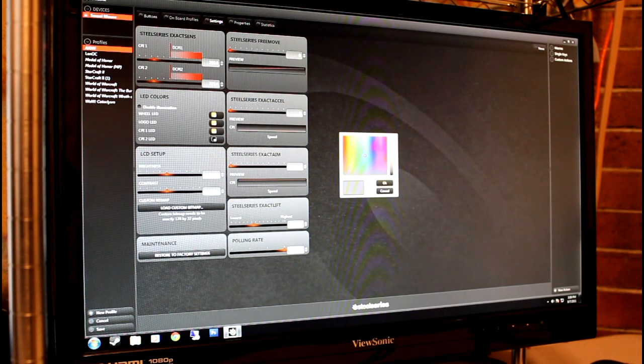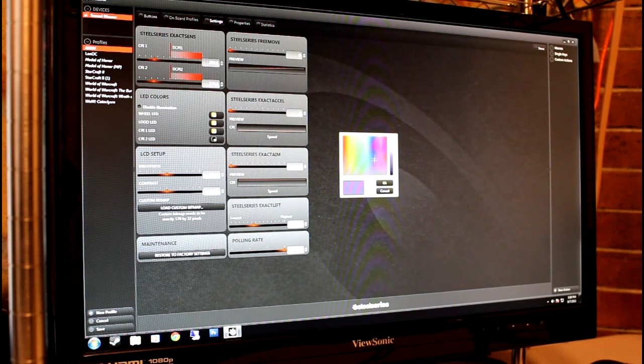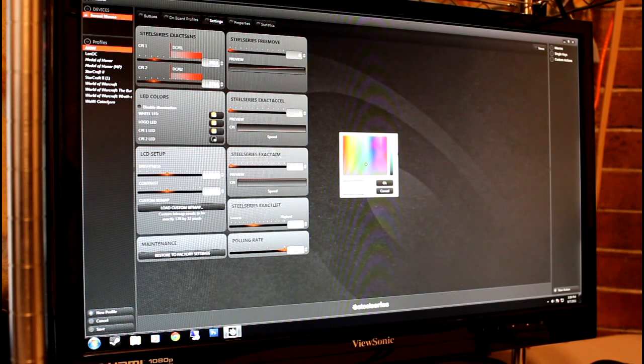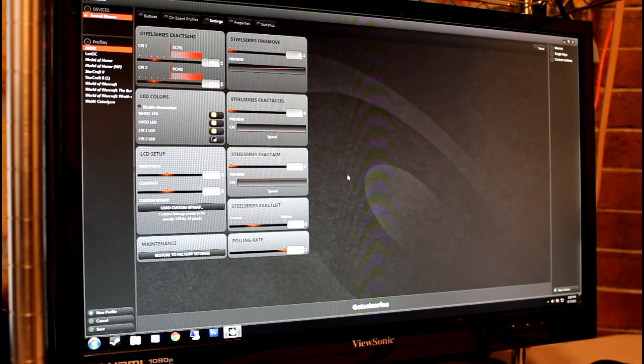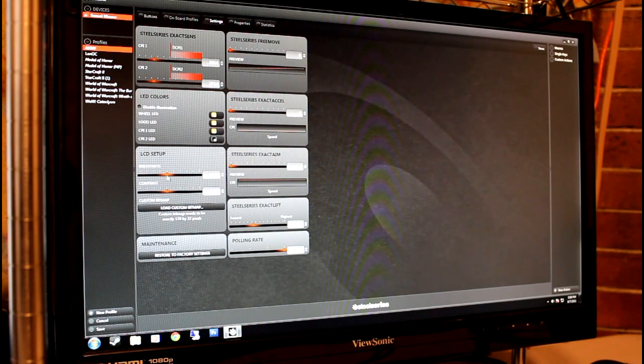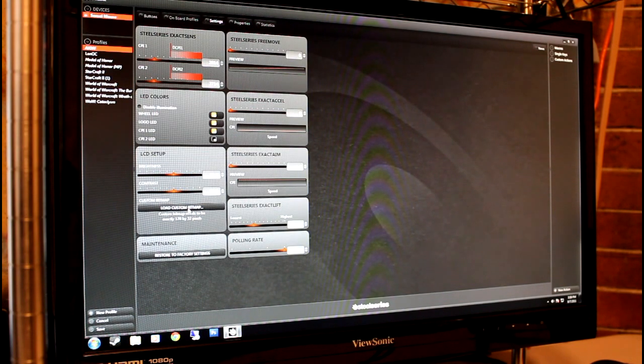The LED configuration allows for four areas of customization with 16.8 million colors available to choose from. A custom bitmap file can be created and uploaded to display on the bottom of the mouse.